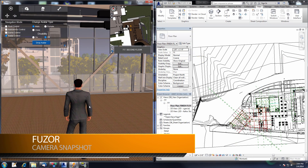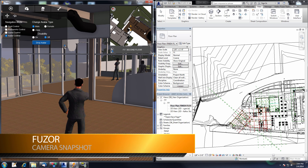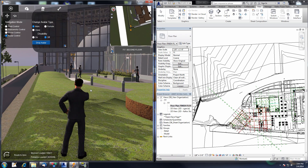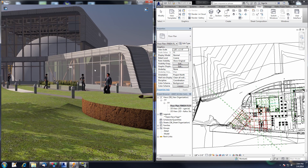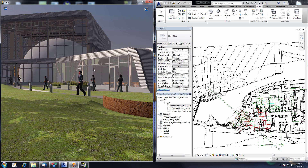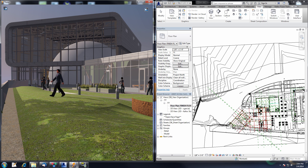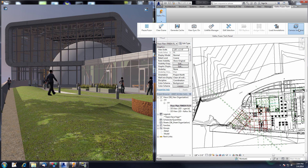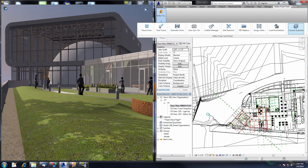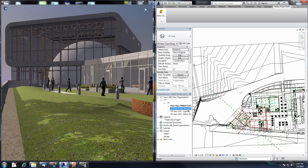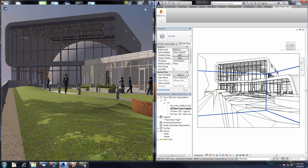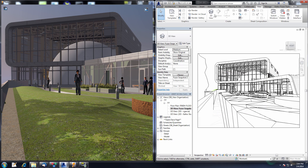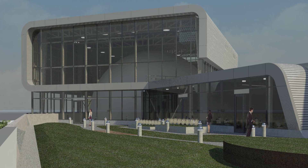The next feature is the Camera Snapshot. I'm going to use the 2D nav map to get my avatar to where I want to be — right-click the 2D nav map and my avatar will teleport to that point. Now I'll line up my snapshot, getting as much of this building in the shot as possible. Then I go to the Kalloc Fuser Tech tab, click the Camera Snapshot button, and this sends all the camera information from Fuser into Revit. Revit creates a new scene for us — our Fuser Snapshot — essentially creating a camera inside Revit using Fuser's camera information. You can then do your render inside of Revit using Revit's raytrace renderer.